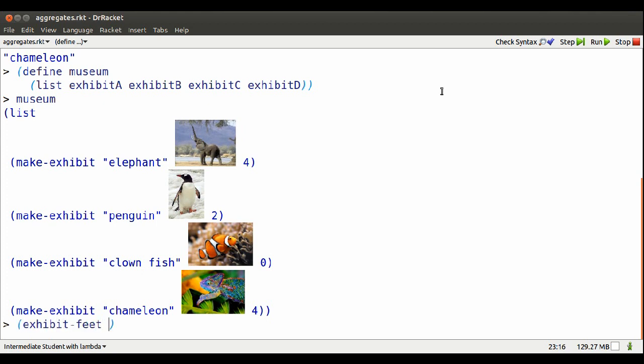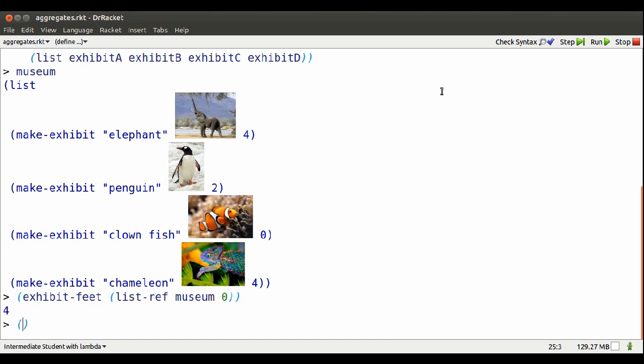I can use tools to get at the parts of the exhibits that are in the list. So I want to get at the feet of the museum element at position zero. Four feet.